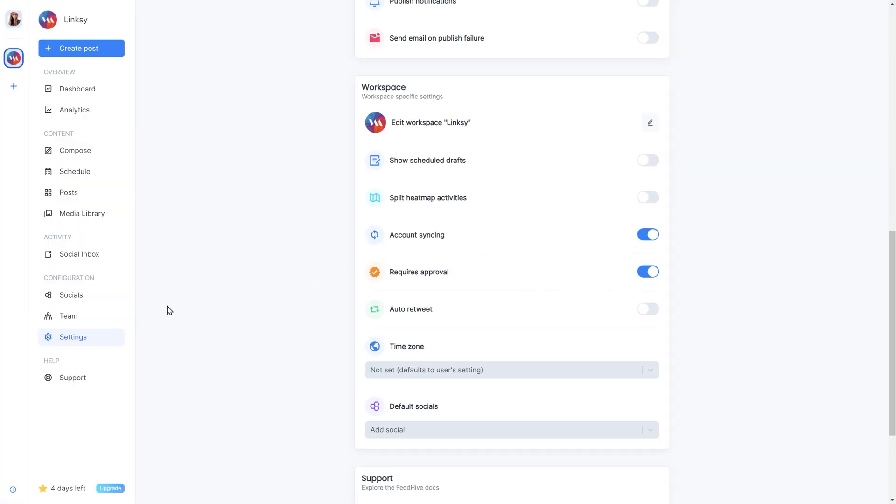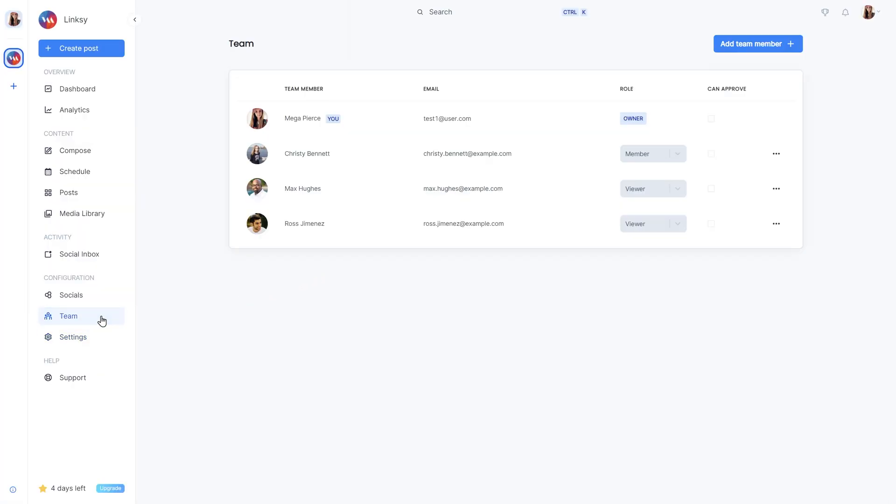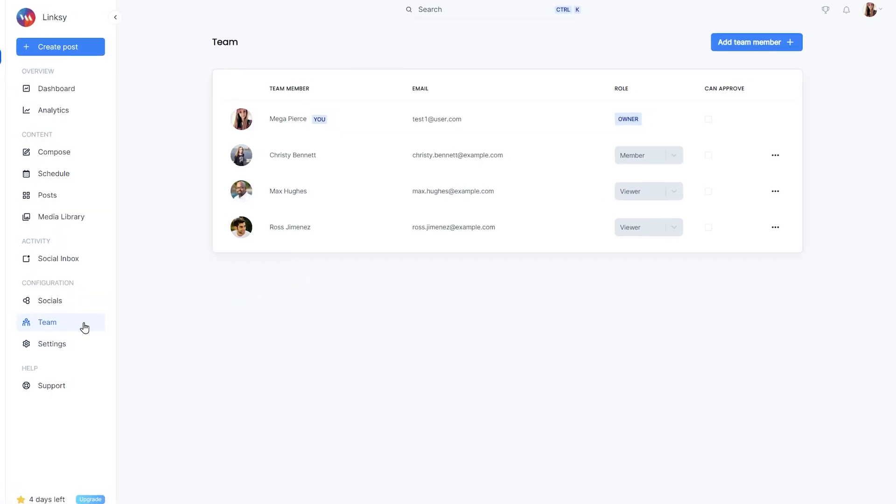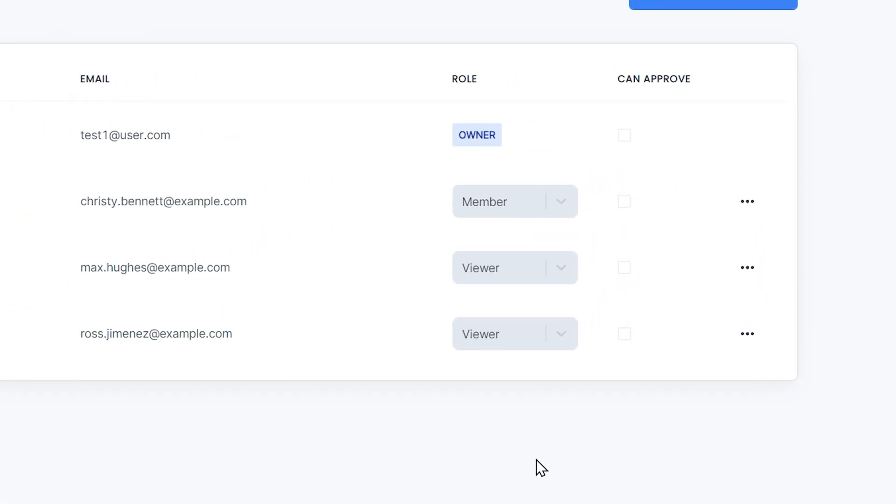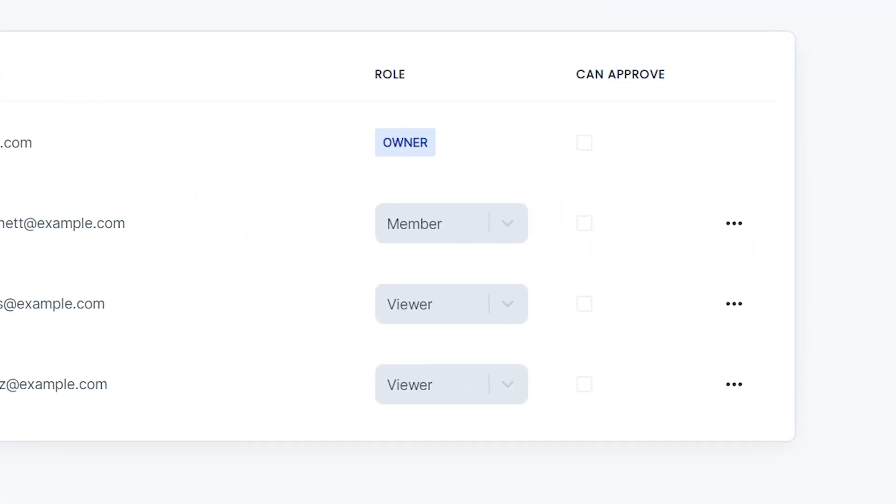Next, let's go to the Teams page. You'll see a new column here saying Can Approve and a checkbox for each team member. In order to give a team member approval rights, you must be the owner of the workspace.